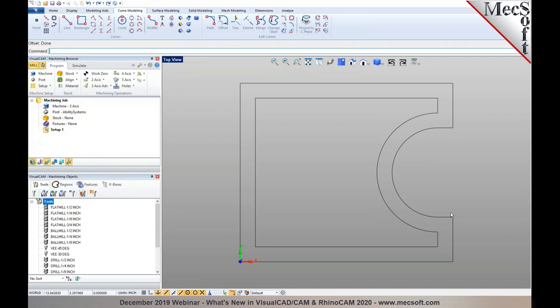We've also introduced the option to do a fillet with a zero radius, which can be used to extend and intersect curves. For example, if a corner is not joined, you can use the zero-radius fillet to extend it to a sharp corner. This fillet option is also available in VisualCAD 2020.